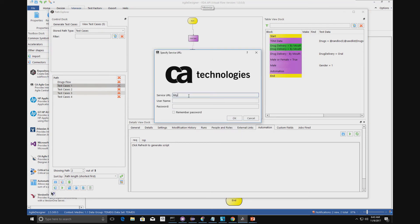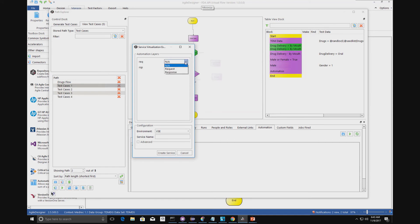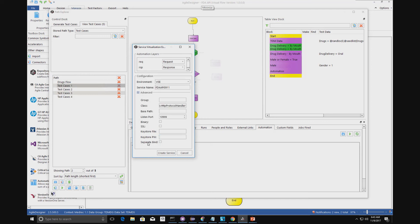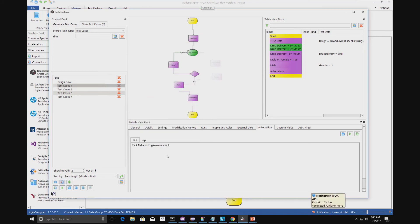We type in the location of our SV server, log in, then within the code snippet library we match the code snippet to the request and response. We choose the service name — this is an example of an FDA API and we'll give it November 9th as a name. You can also choose what ports are used, so we'll leave it on the default port 10999, create a service, and that model has now automatically generated that virtual service. We'll see that in the following video.